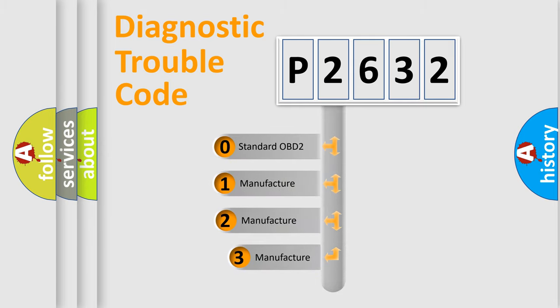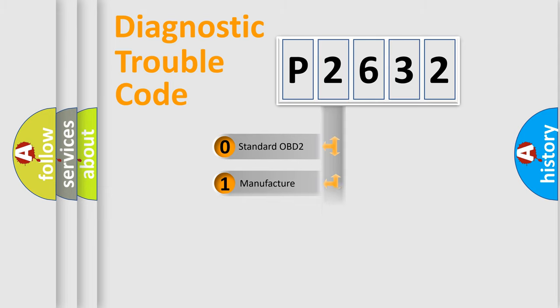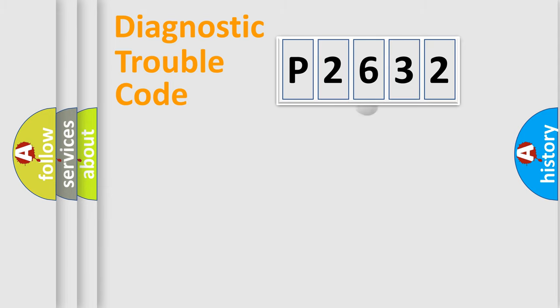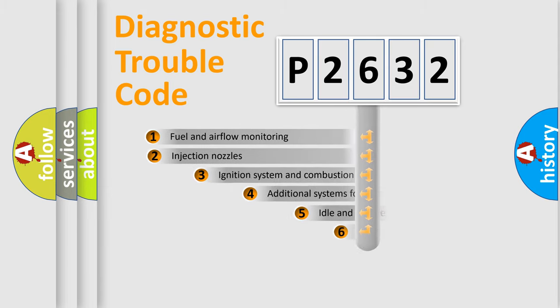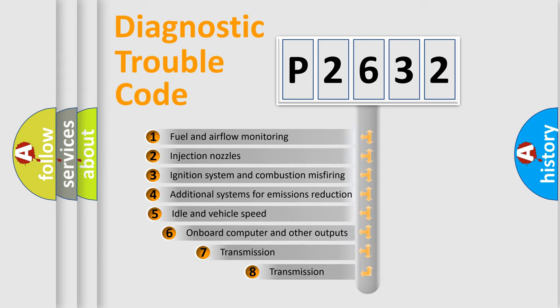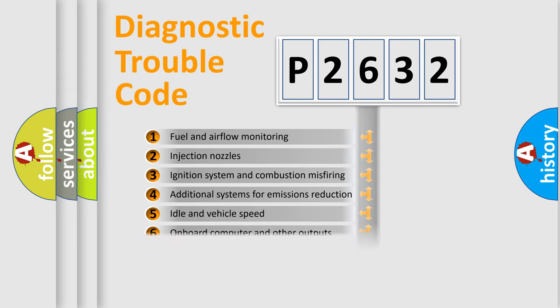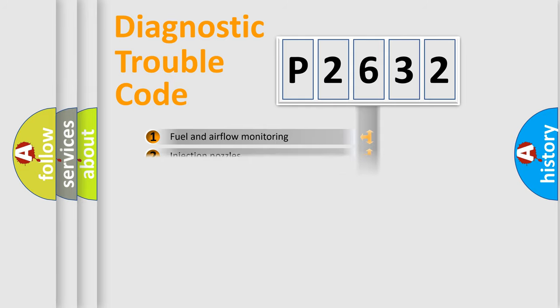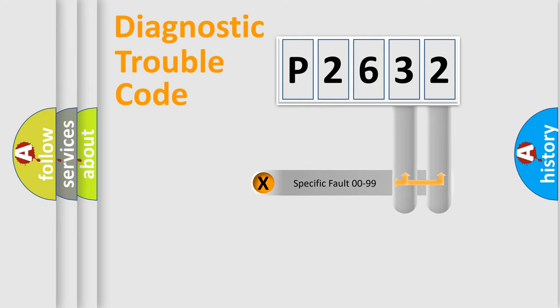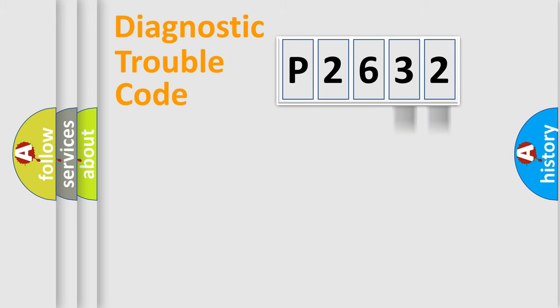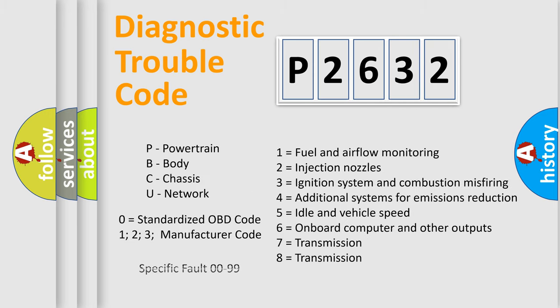If the second character is expressed as zero, it is a standardized error. In the case of numbers 1, 2, 3, it is a more specific expression of the car-specific error. The third character specifies a subset of errors. The distribution shown is valid only for the standardized DTC code. Only the last two characters define the specific fault of the group. Let's not forget that such a division is valid only if the other character code is expressed by the number zero.